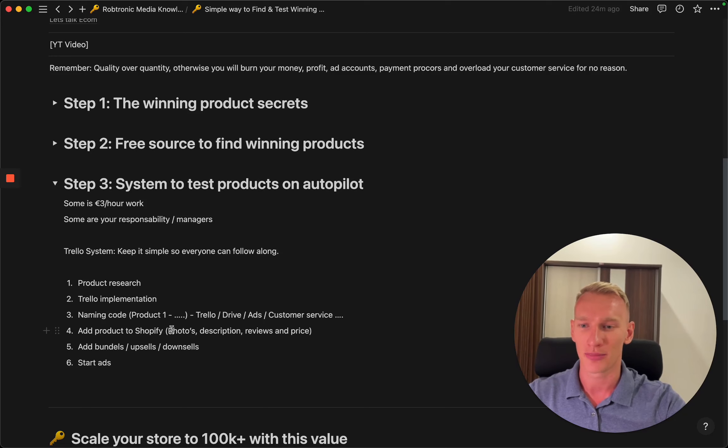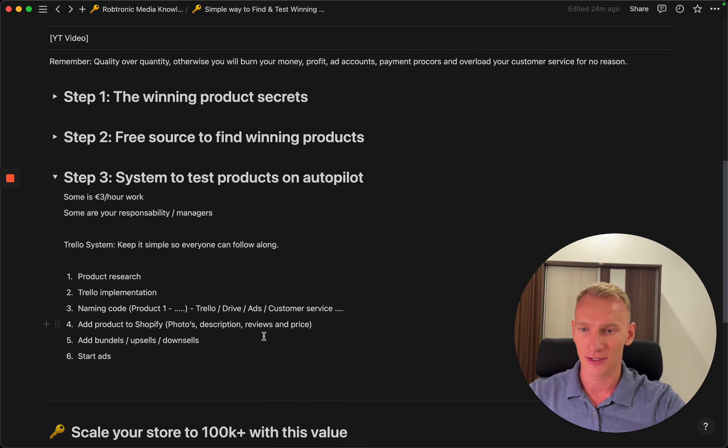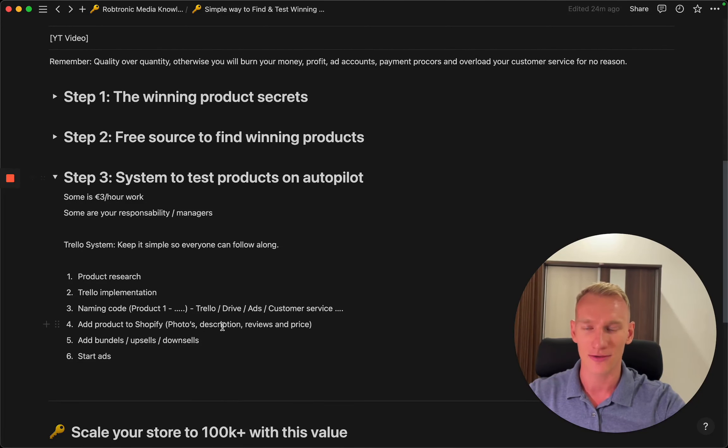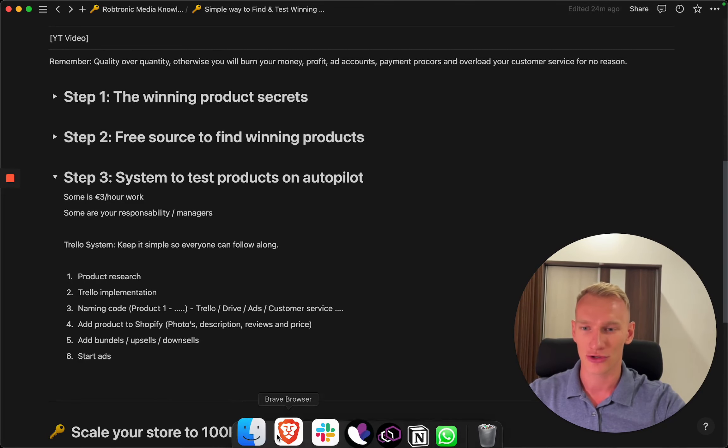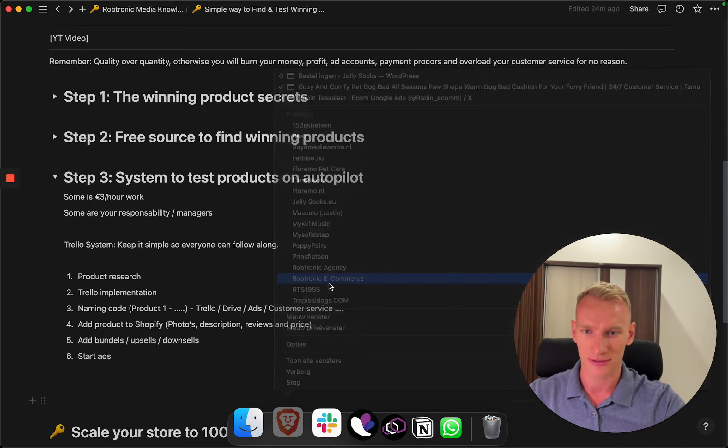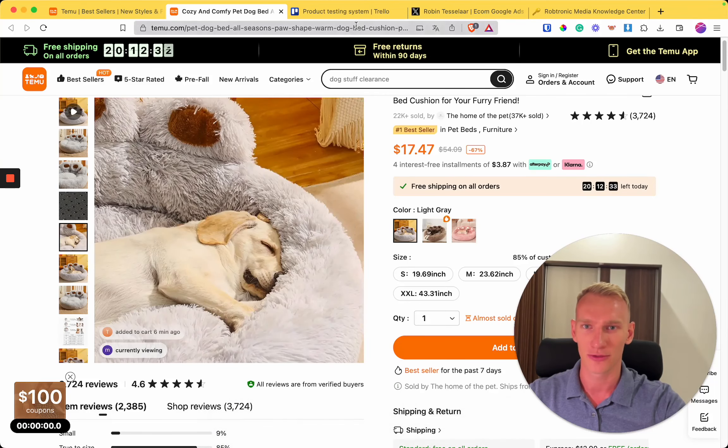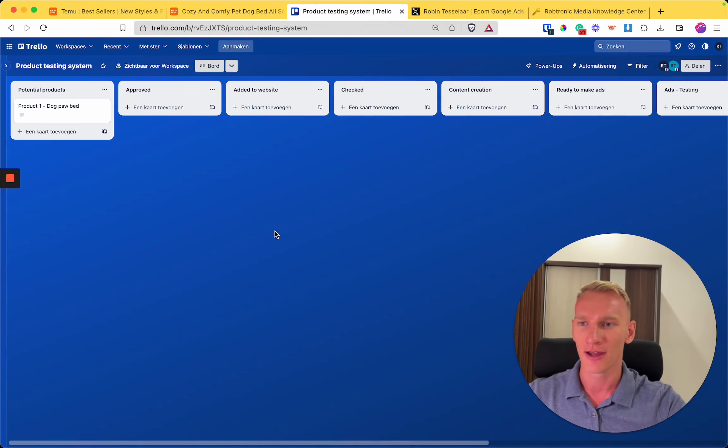Then you need to find someone that adds the products to your Shopify website with the photos, the description, the reviews, and the price and so on. Then you need to check for the upsells, the bundles, and the downsells, and then you can start advertising.